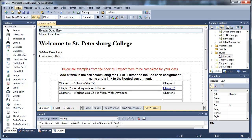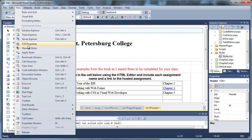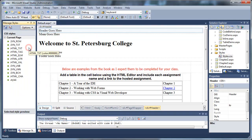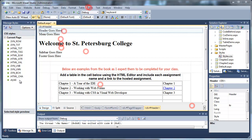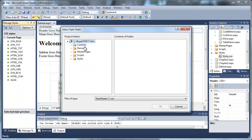We're going to go to the manage styles window and add our styles.css to manage styles. That will link it back to our default.aspx page.